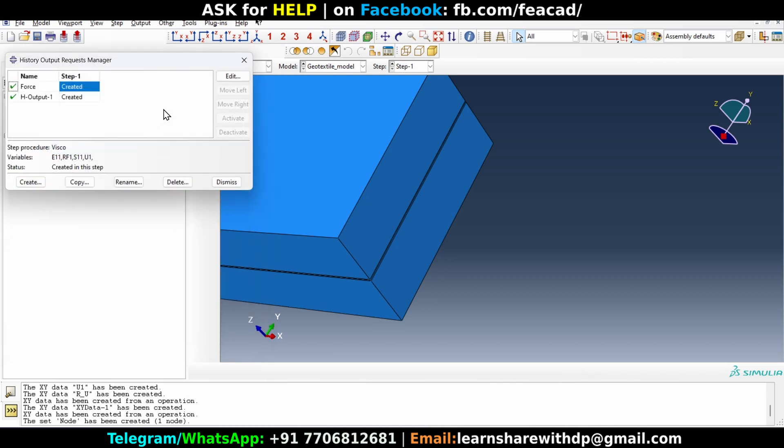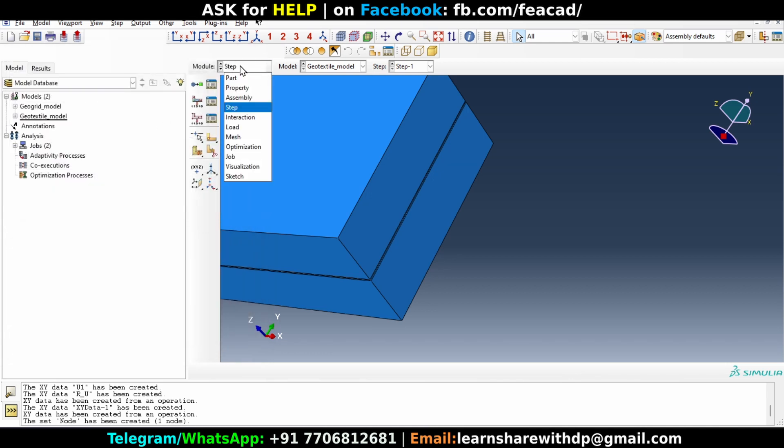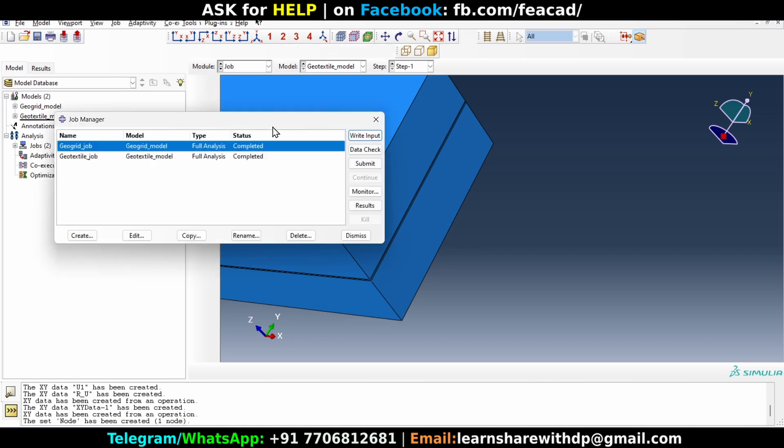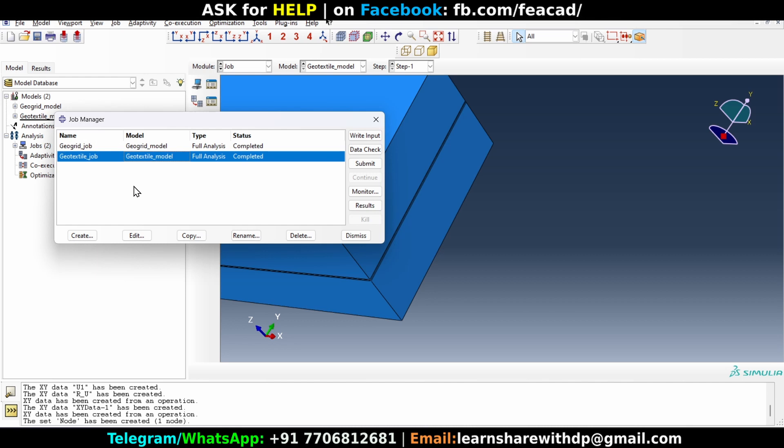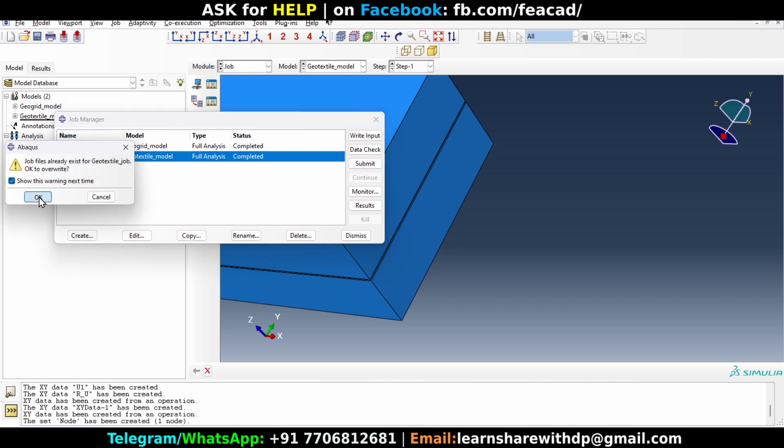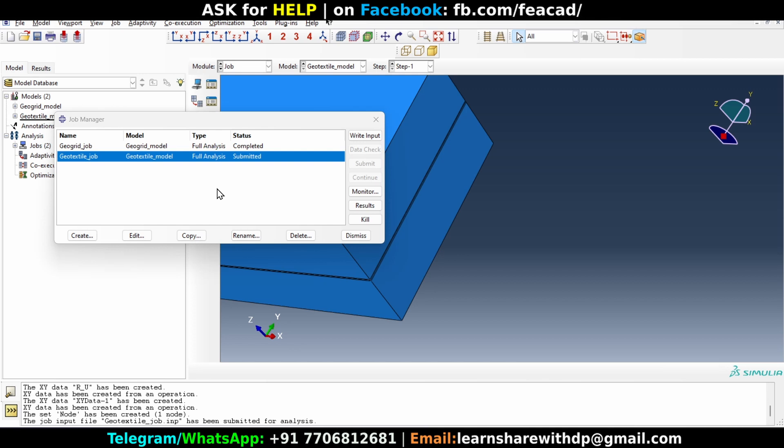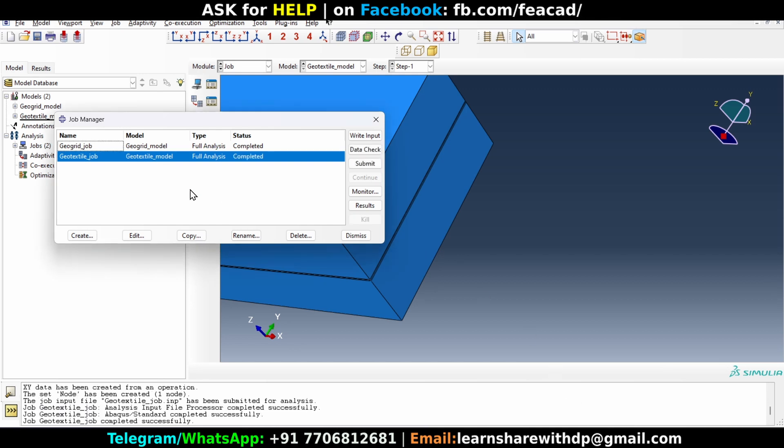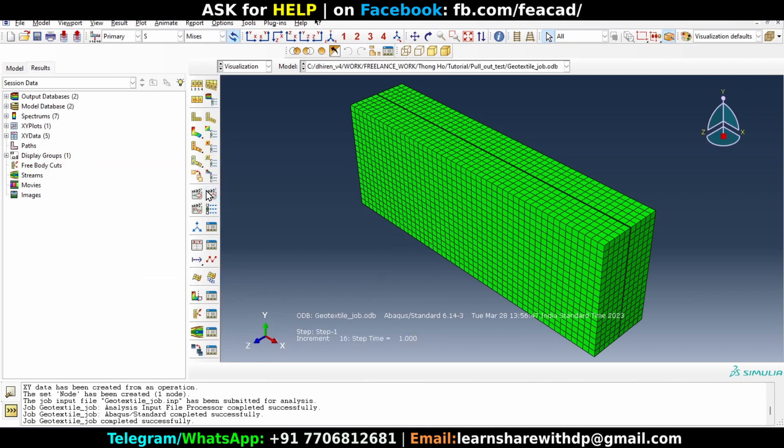We can go ahead to job module and we will run the geotextile model. This one, click submit, click okay. We will wait for it to complete. Now the model is completed and we can go ahead and check the results. Click on results.